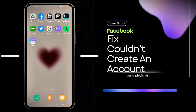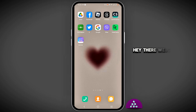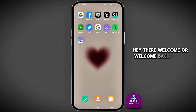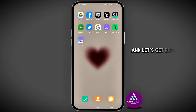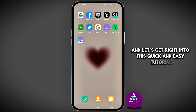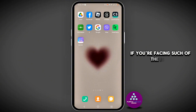How to fix 'Facebook could not create an account for you.' Welcome or welcome back to the channel — let's get right into this quick and easy tutorial if you're facing this issue.